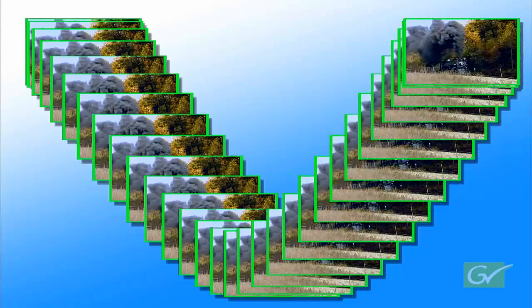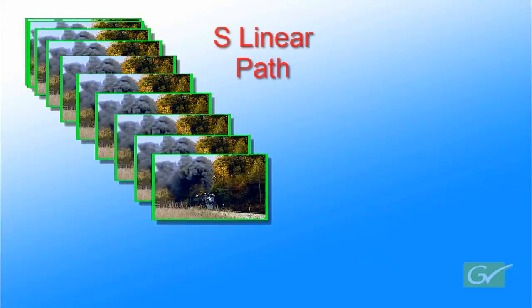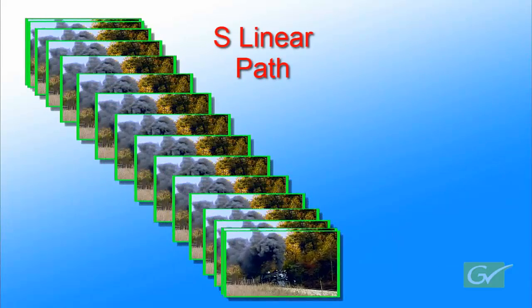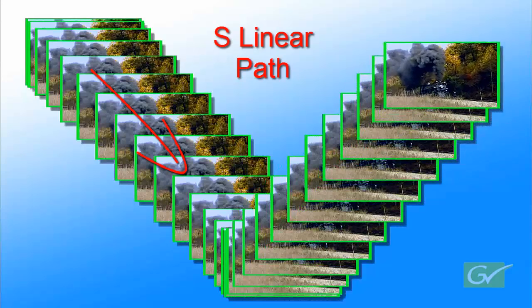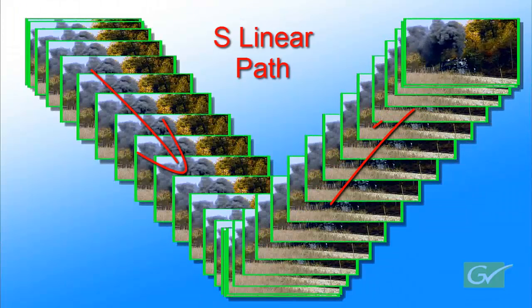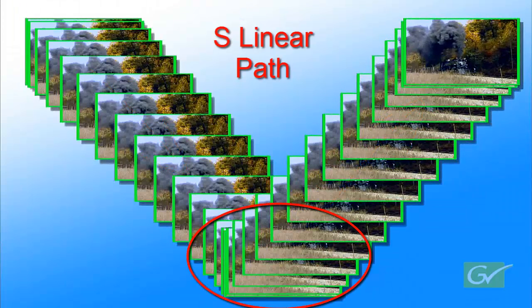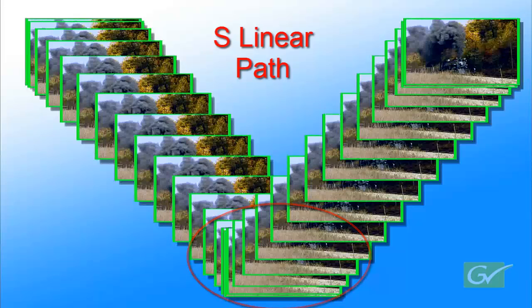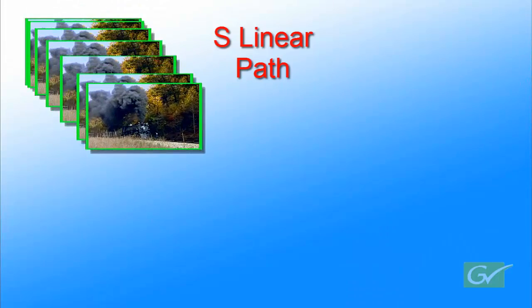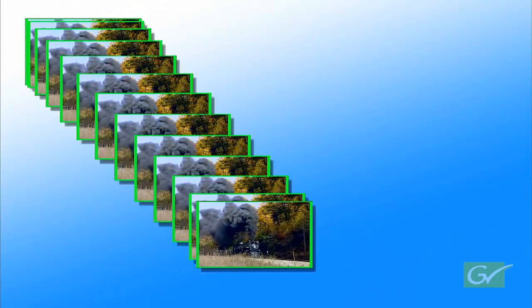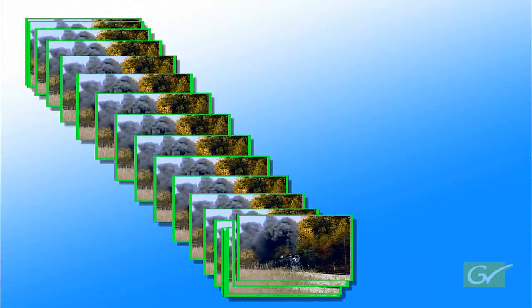Here is the same effect, but with S Linear for all of the keyframes. Notice how the IDPM path is a straight line, the box slowing down at keyframe 2, stopping at the keyframe, changing direction, and leaving the keyframe in a straight line, but accelerating as it leaves keyframe 2.